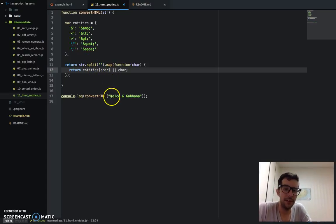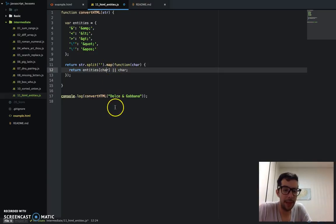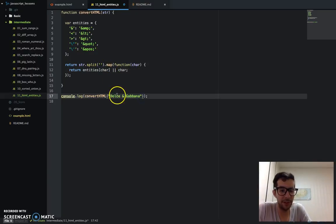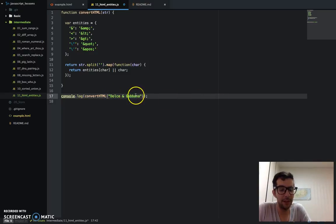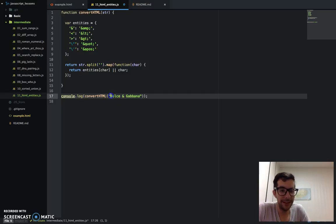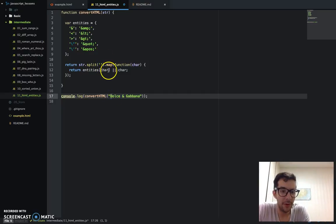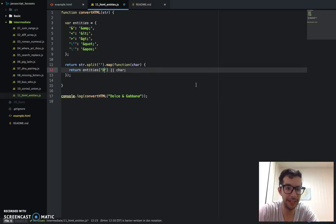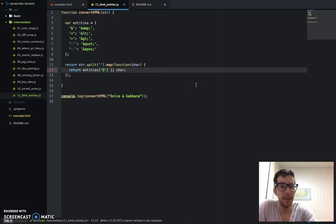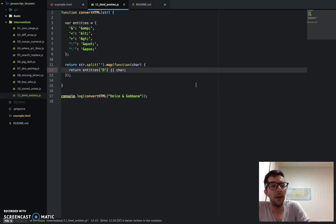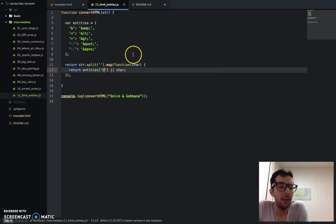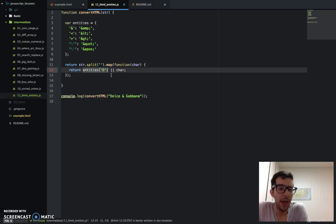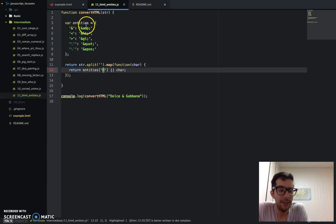But let's say, for instance, we're running the map and it's going to iterate through each character of this array of characters, this array of letters and symbols. D would go in the first iteration. So essentially, this is like the first iteration. It's like running D. Now, this is going to look for a key by the name of D in the entity's object.